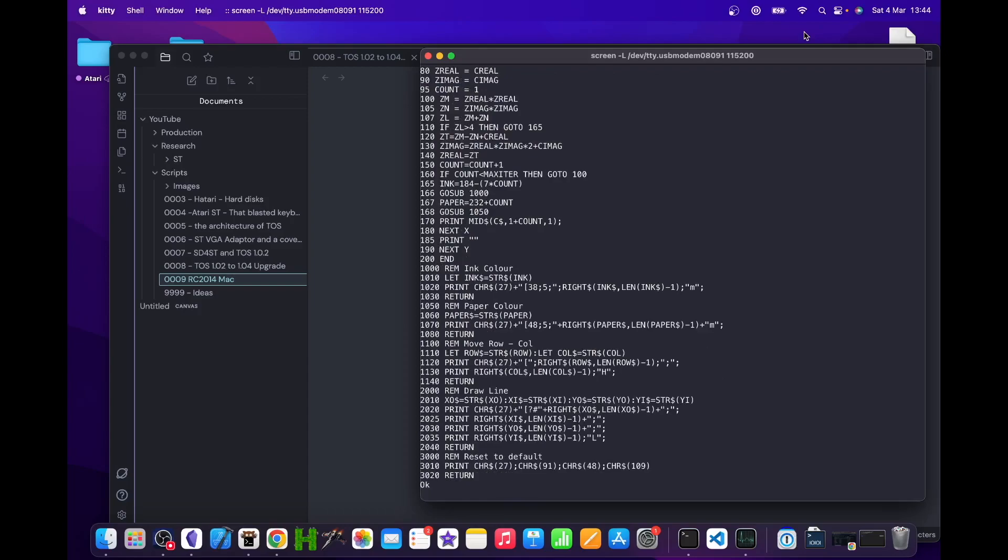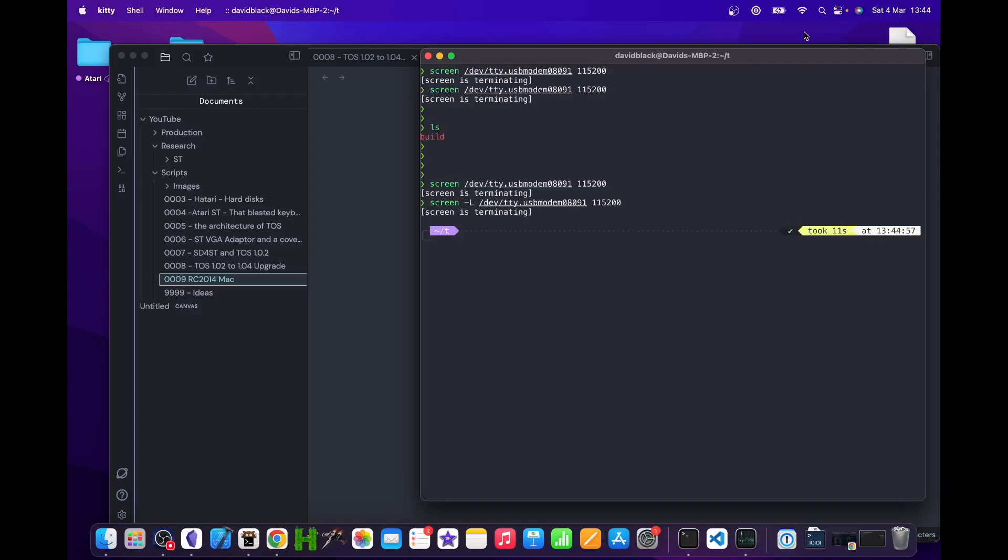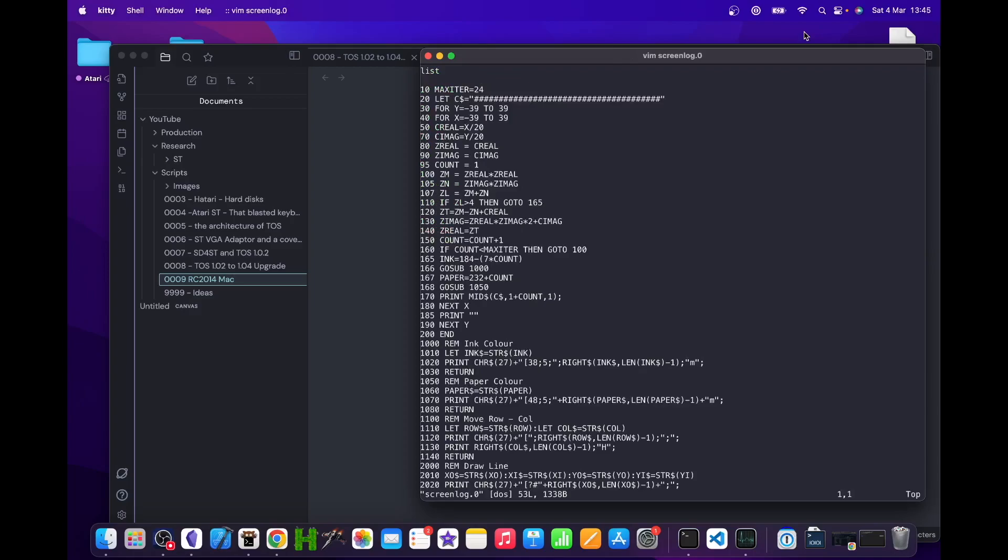List out your program and exit screen again. A file called screenlog.0 is created in the current working directory. If that file exists, the output from the session is appended to it, so if you're extracting a BASIC program, always delete any existing file before you run the screen command.